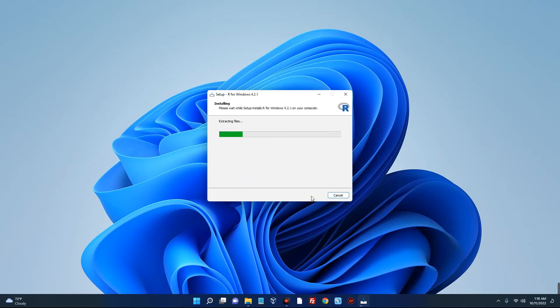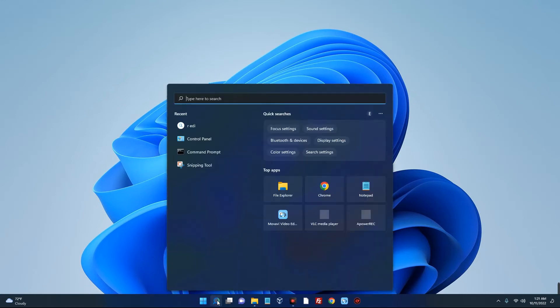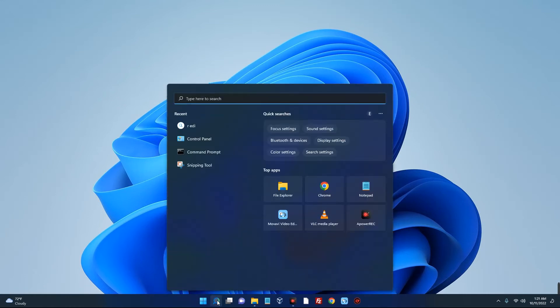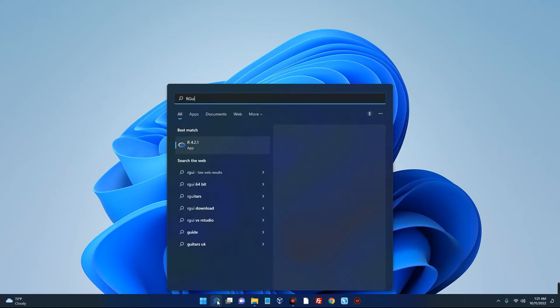It should start extracting the files and install. Now we are done, so let's click on finish. Now search for Arrow GUI and then open the app.